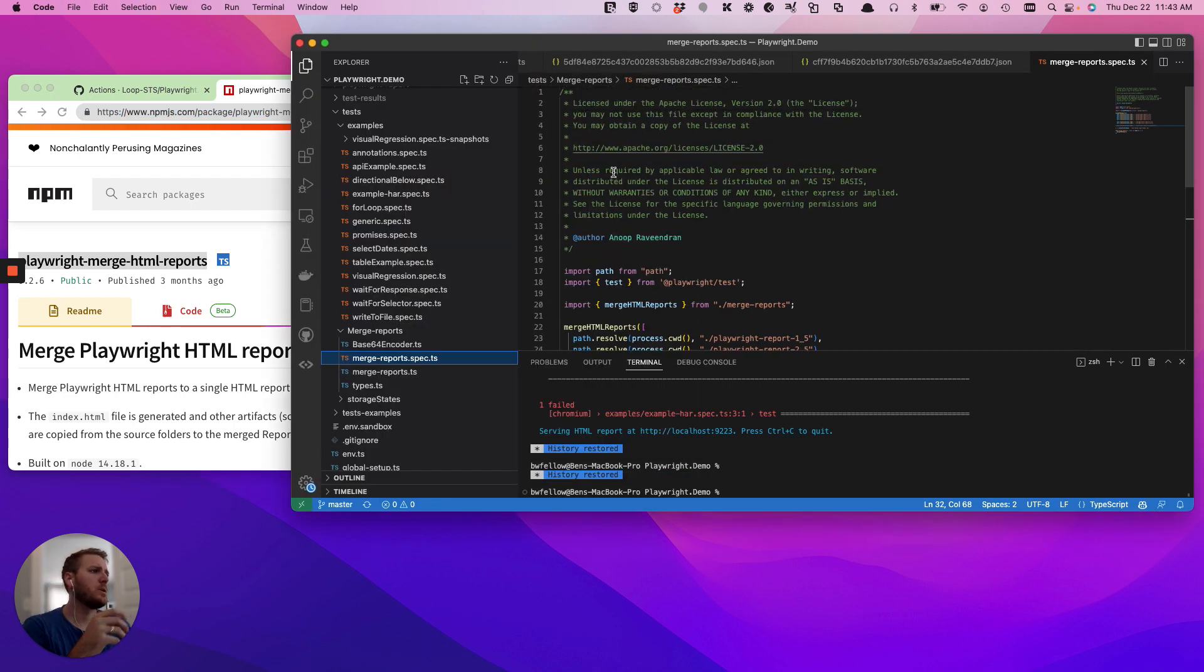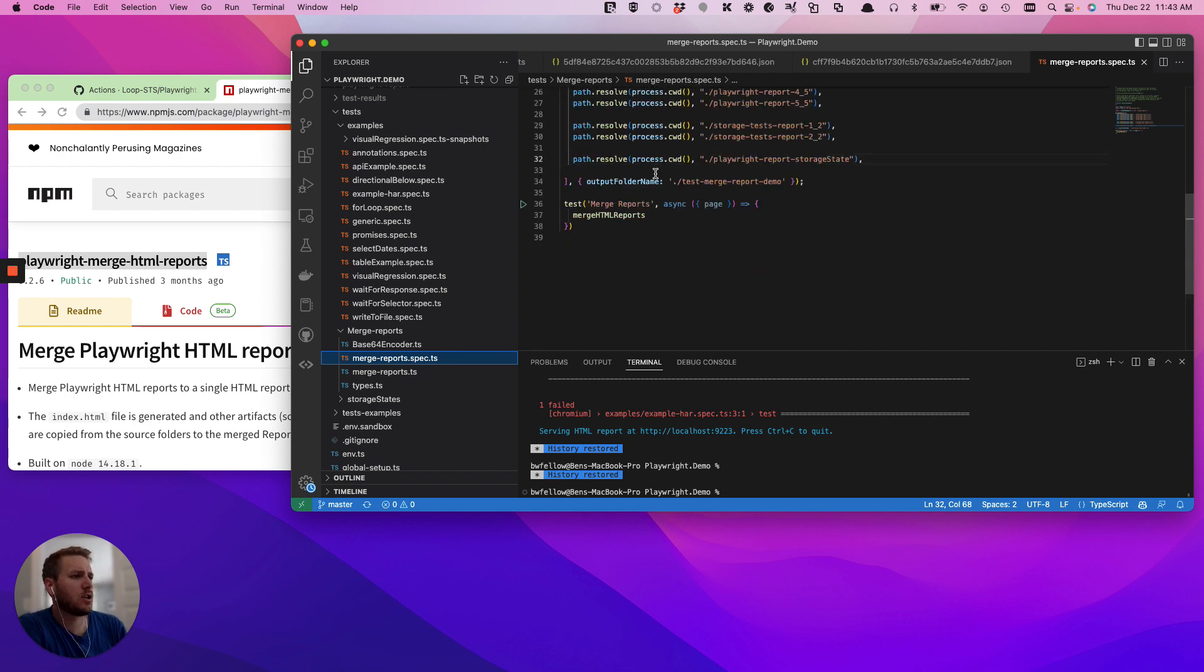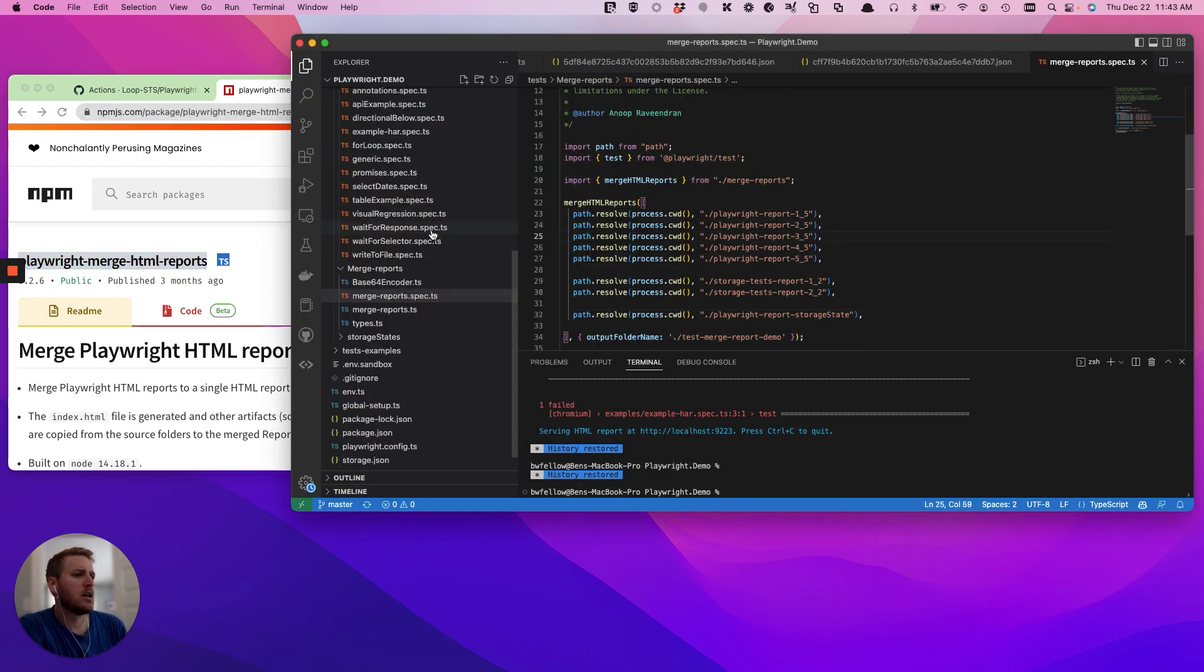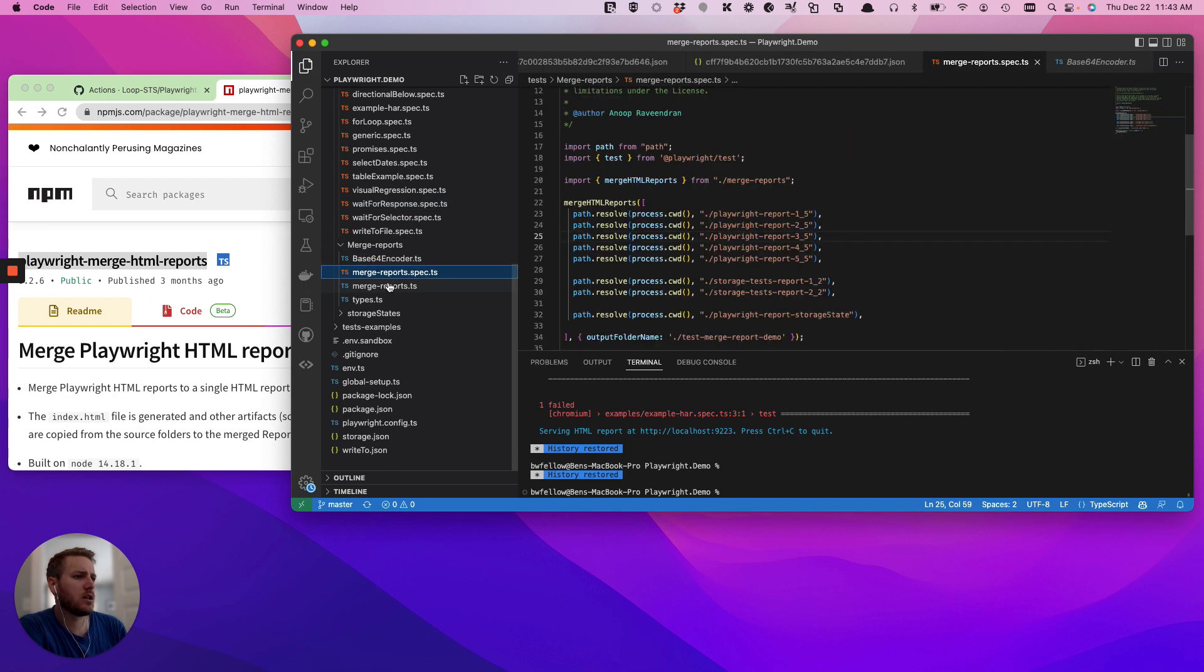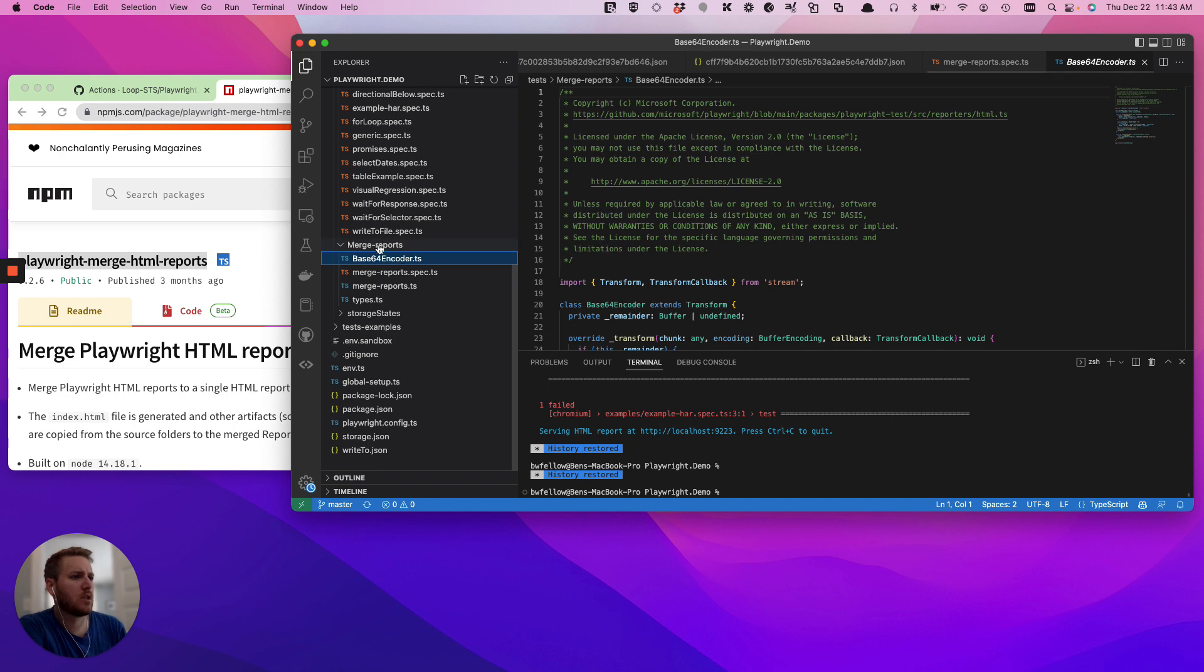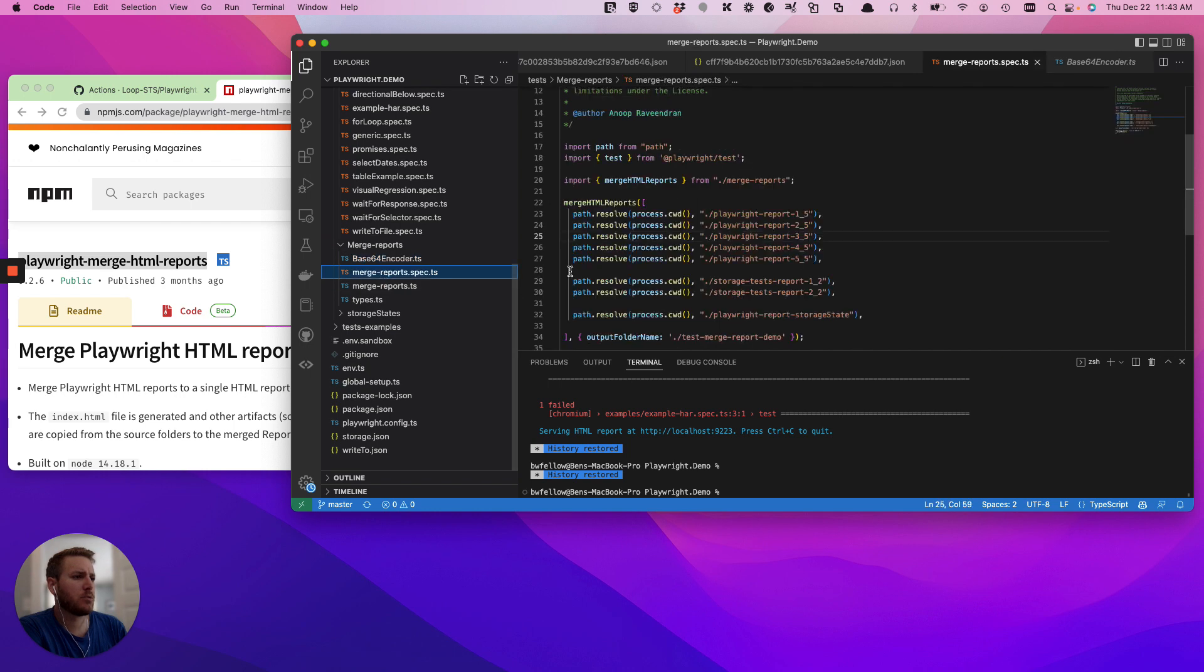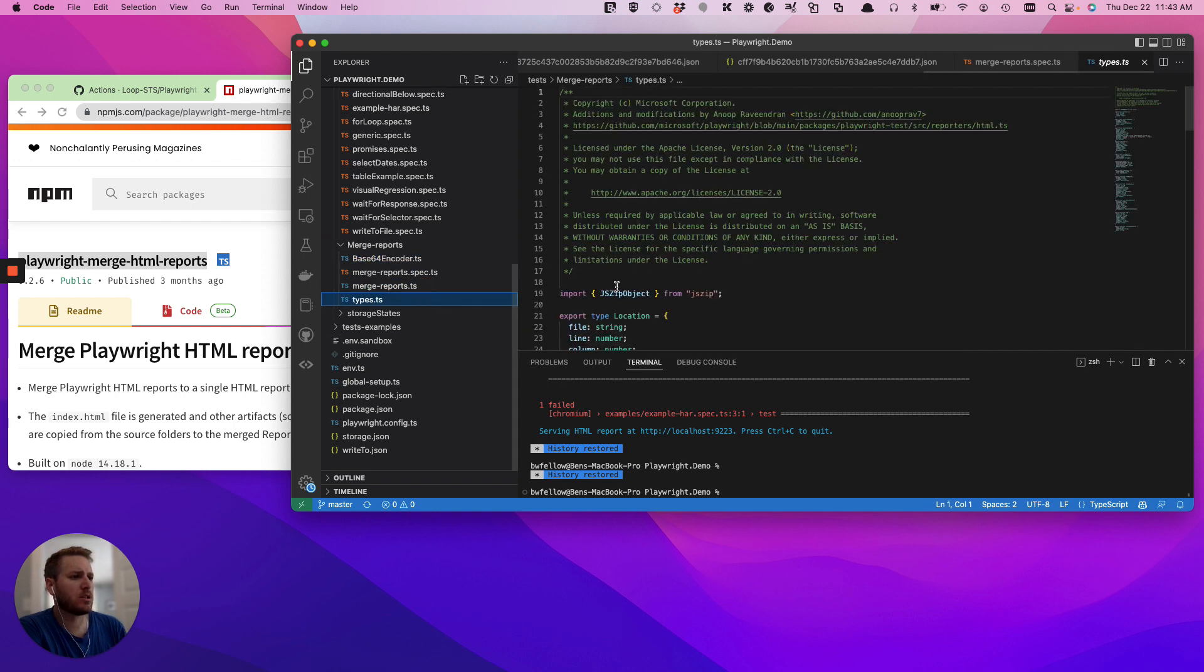So let's go into our demo. You can see that we already have it installed. You can install it just by running your install. When it installs, it should include a couple different files. I have a folder called merge reports. You have your base64 encoder, your merge reports.spec file, merge reports, and your type.ts.